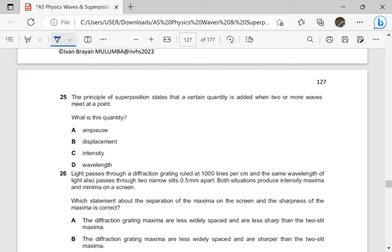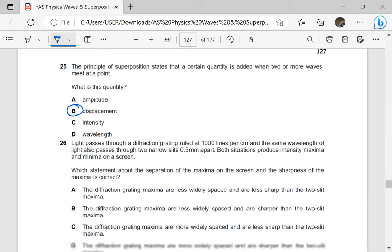The principle of superposition states that a certain quantity is added when two waves meet at a point. Of course that quantity is displacement, not amplitude. It is the displacements which are added, because amplitude refers to maximum displacement — a particle may not have reached the maximum displacement at any given instant.